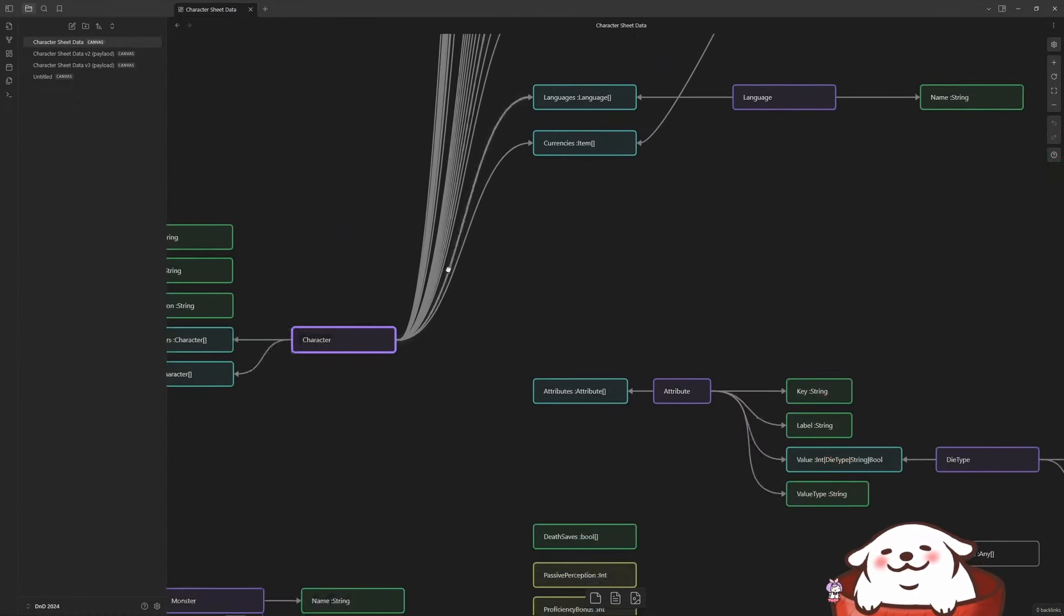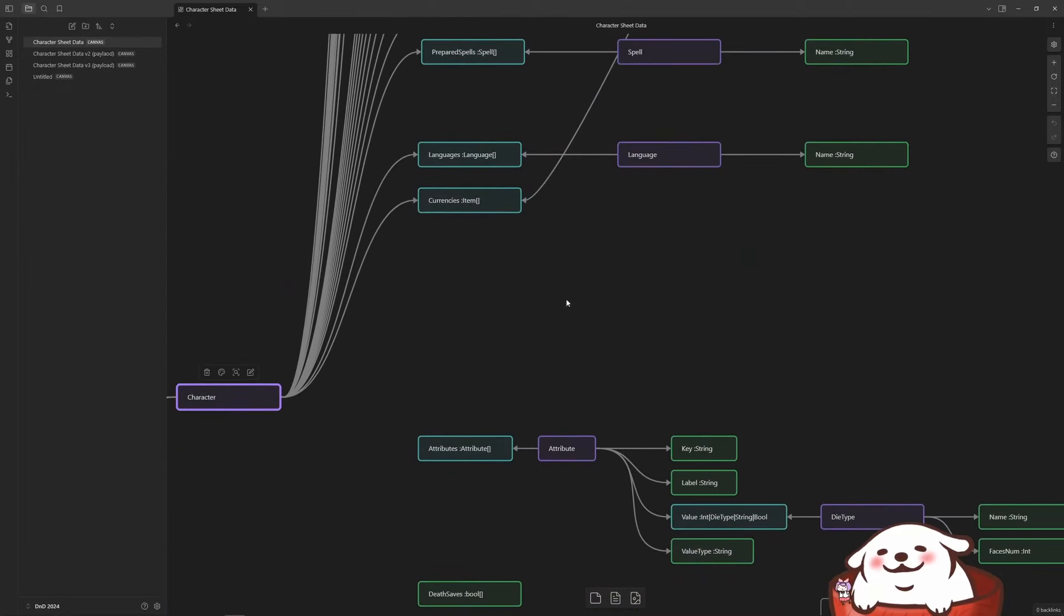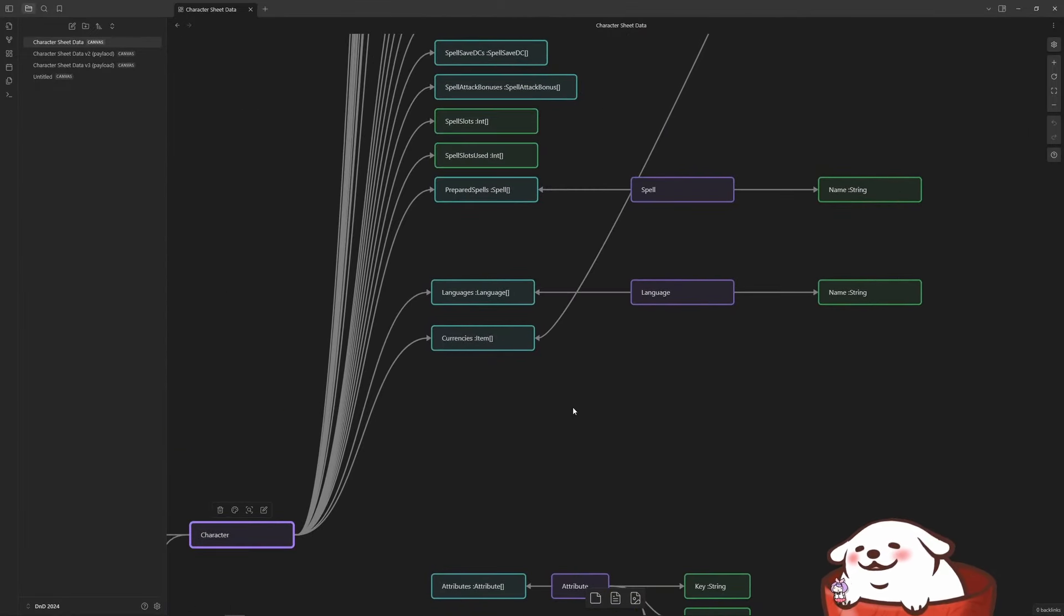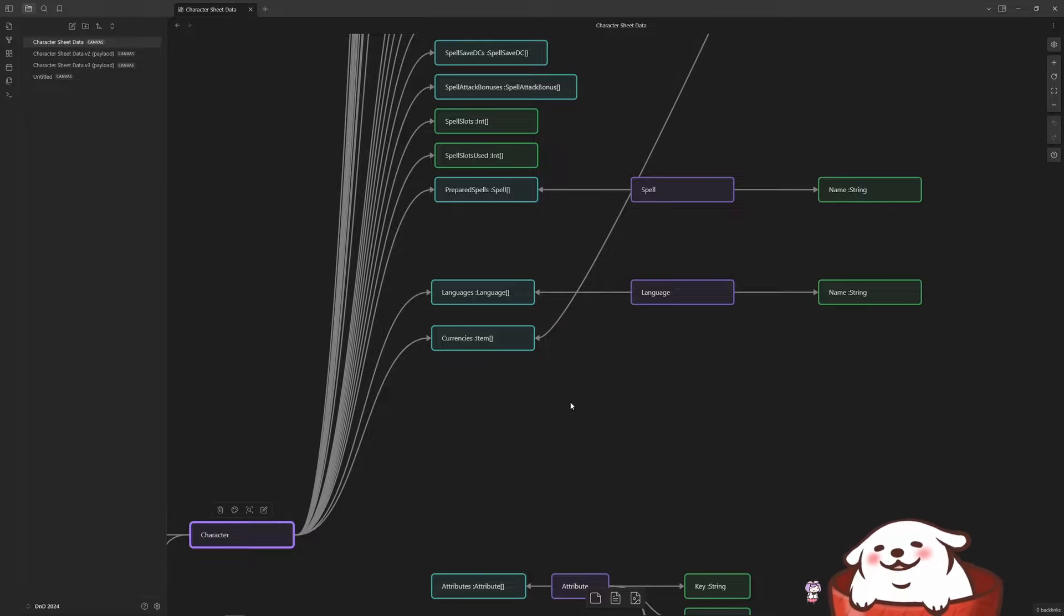And it was pretty straightforward at first. Your character has a lot of basic simple attributes like HP, max HP, its name, things like that.